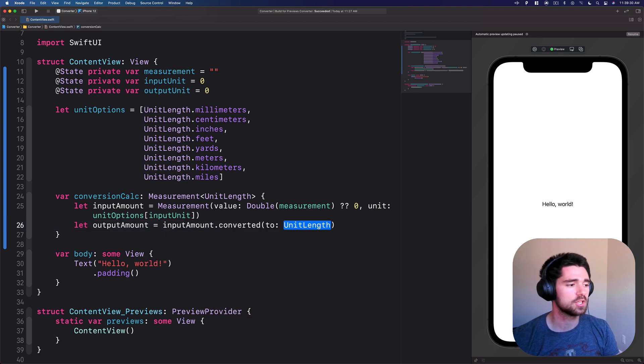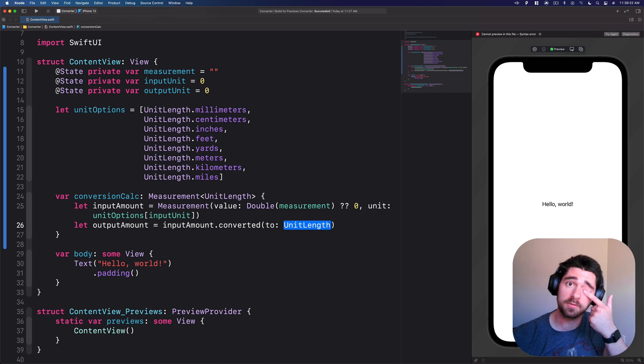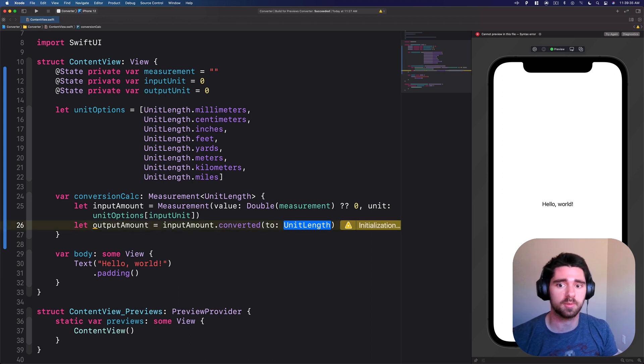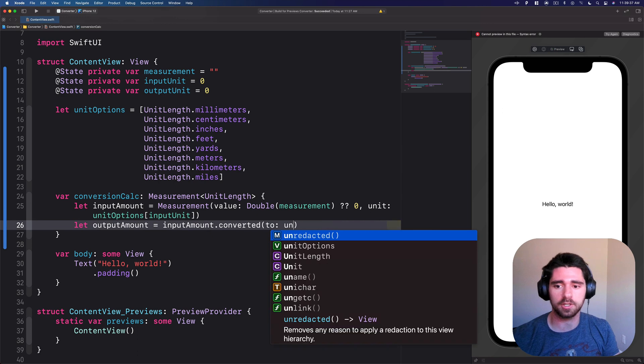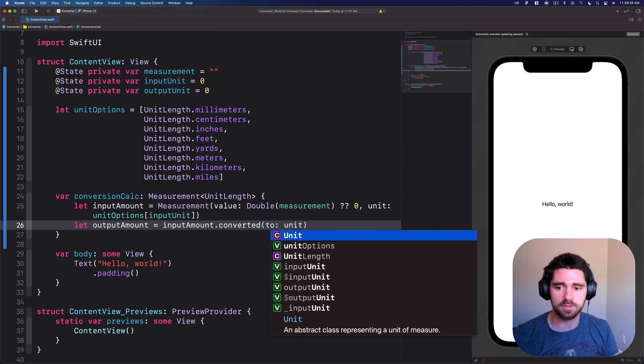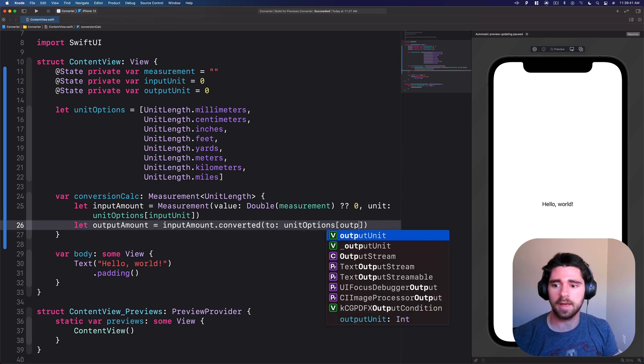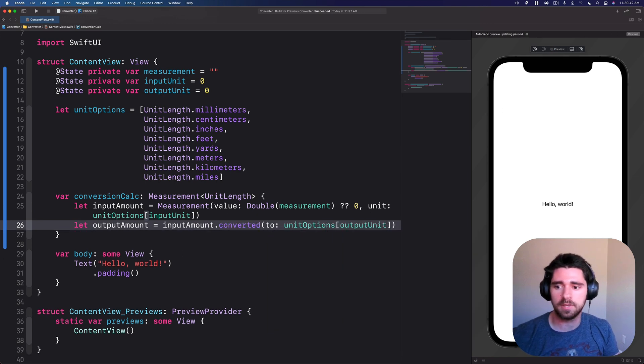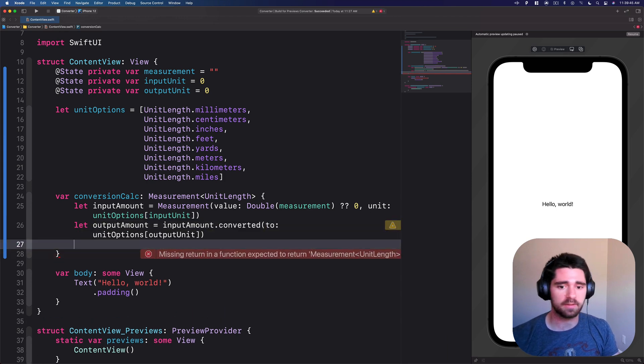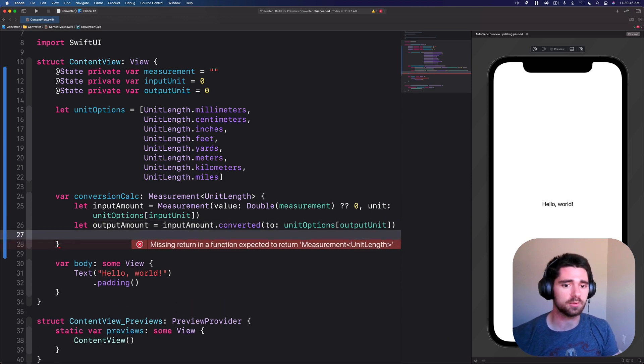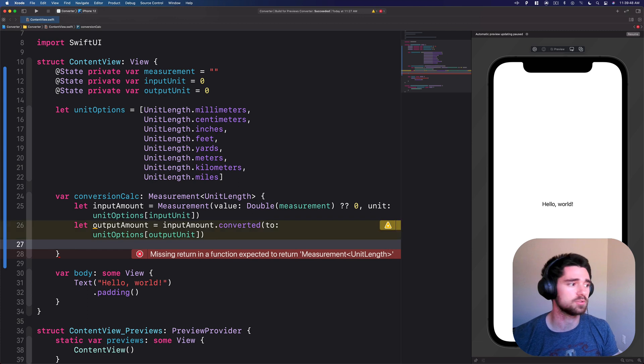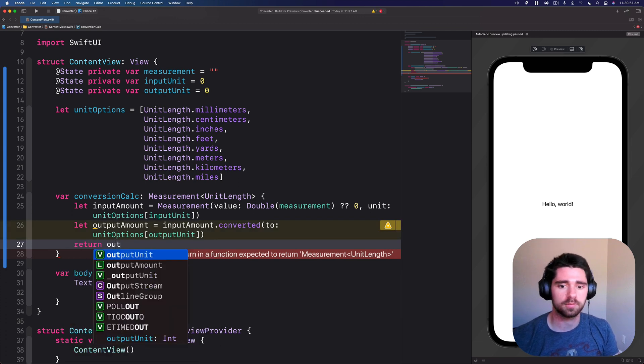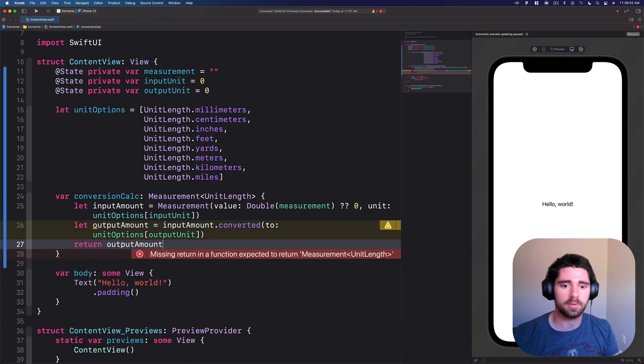Converted. This is the built-in functionality that I mentioned a little bit earlier. Instead of doing all the math on your own, you can convert unit options, output unit, and Swift will do it all for you. You don't have to worry about actually doing the conversion, doing the math. And then finally return the output amount.